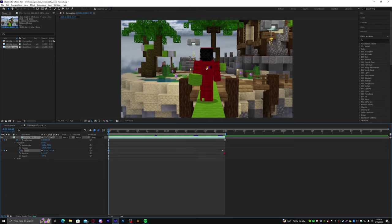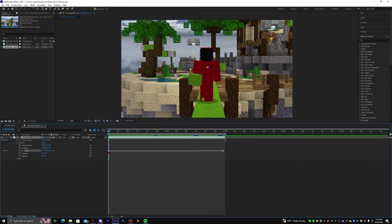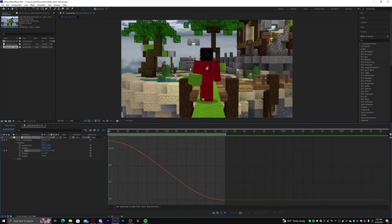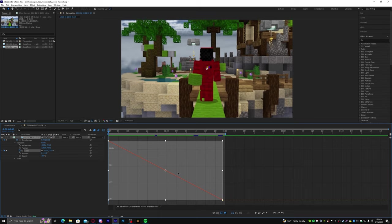Alright, that looks good. Now, let's highlight both these keyframes, press F9, and that essentially smooths out the graph. As opposed to it being linear like this, so it makes it smooth.